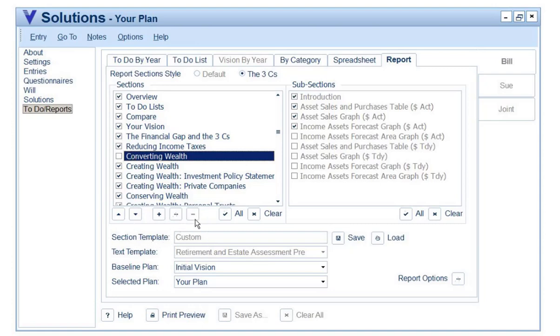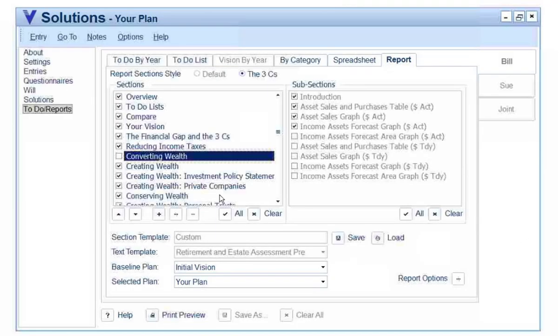You'll notice the section template now says Custom. But I could go in and save this as the Smith template, because it isn't my generic template for doctors or business people — I've actually changed some of the content.